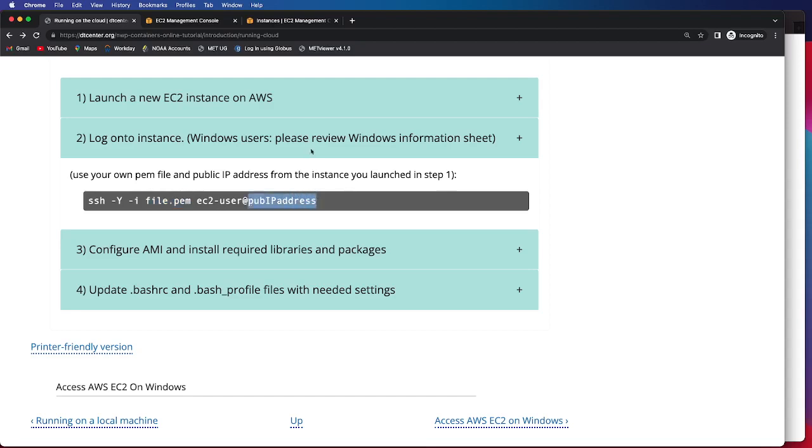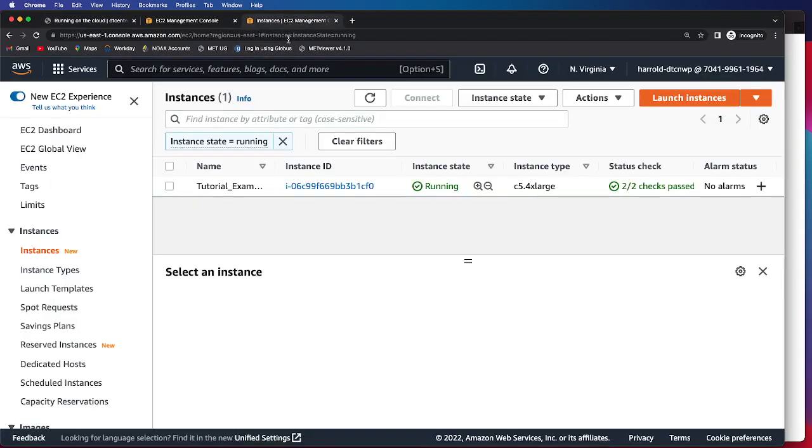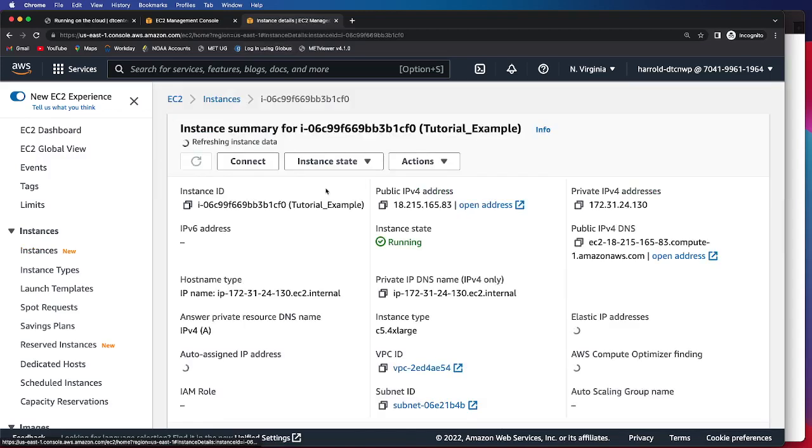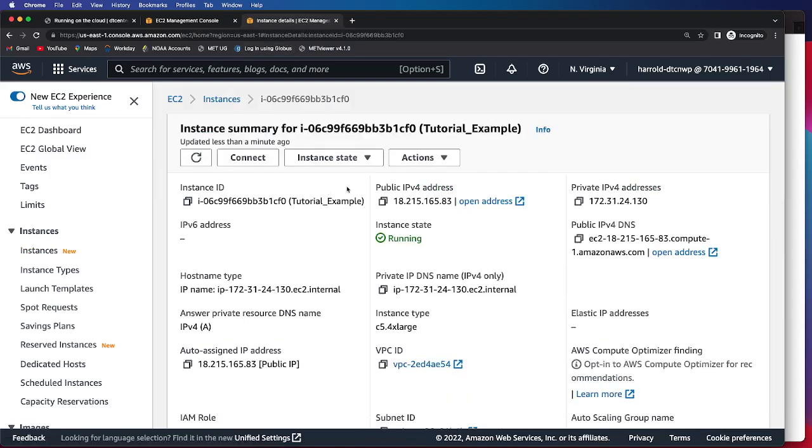And so now I'm going to navigate over to the EC2 management console where we can obtain the public IP address. So I'll click on our instance ID, and then it'll pop up a summary for this particular instance. And you can see right at the top, it provides access to your public IP address.